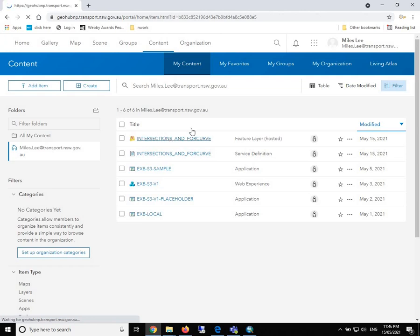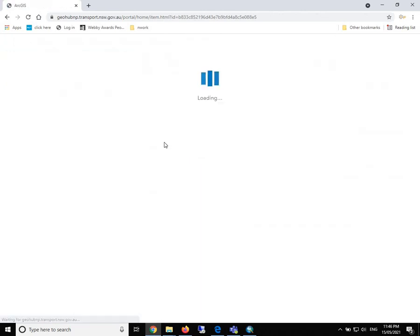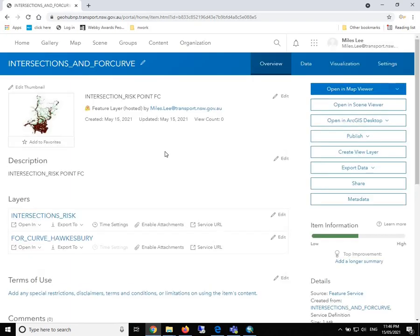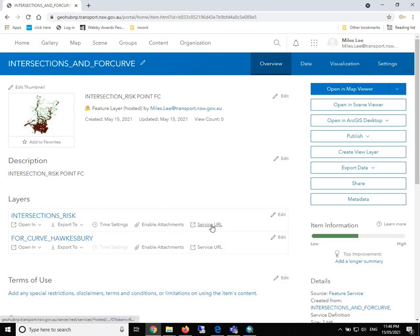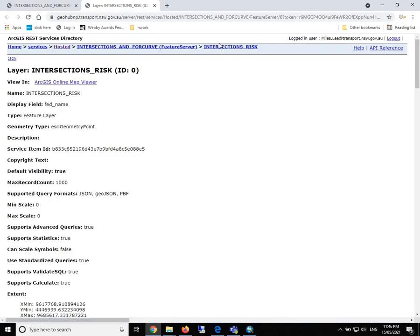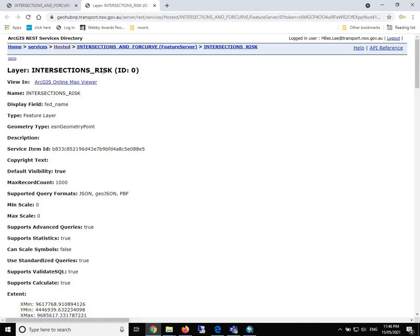What we can see is that our feature classes have been published. We click inside. There will be two layers. If we click on the service URL, we will come to the host service endpoint.